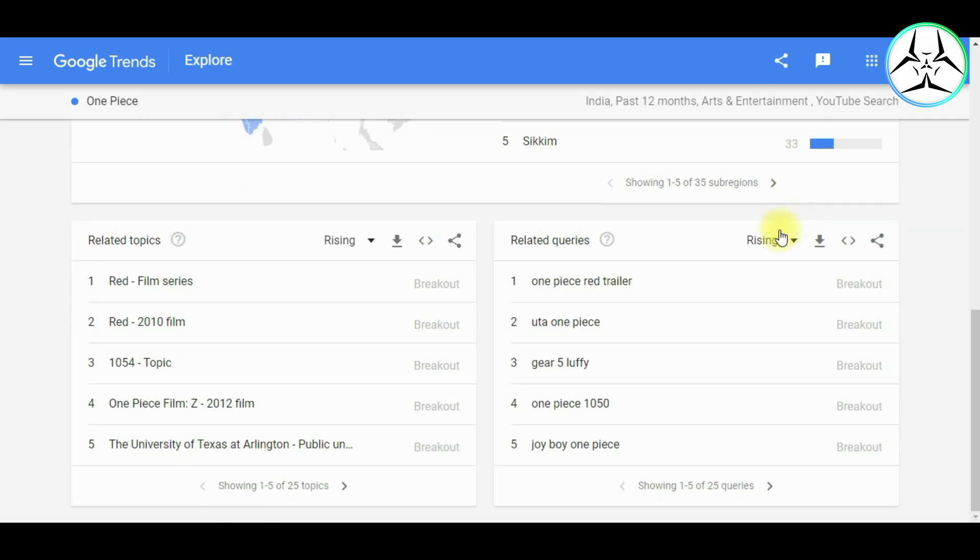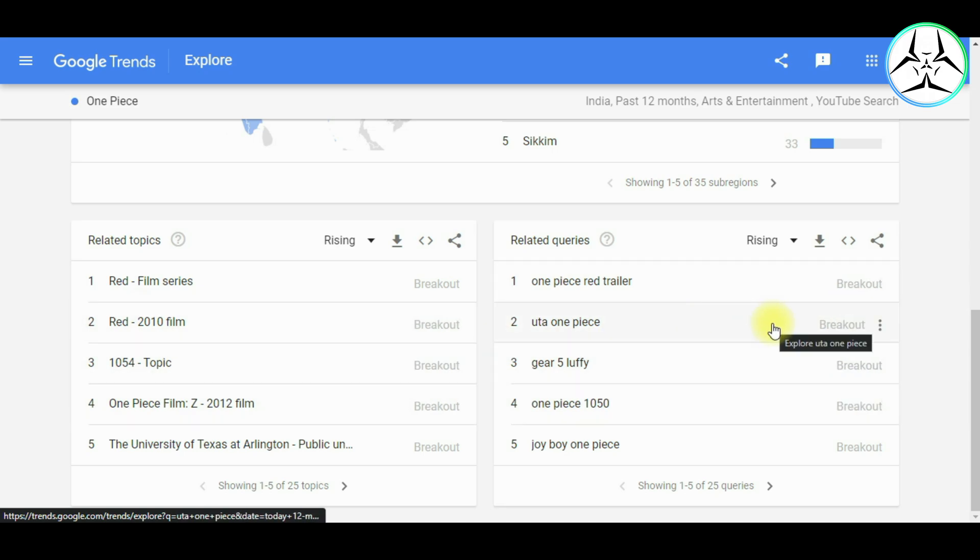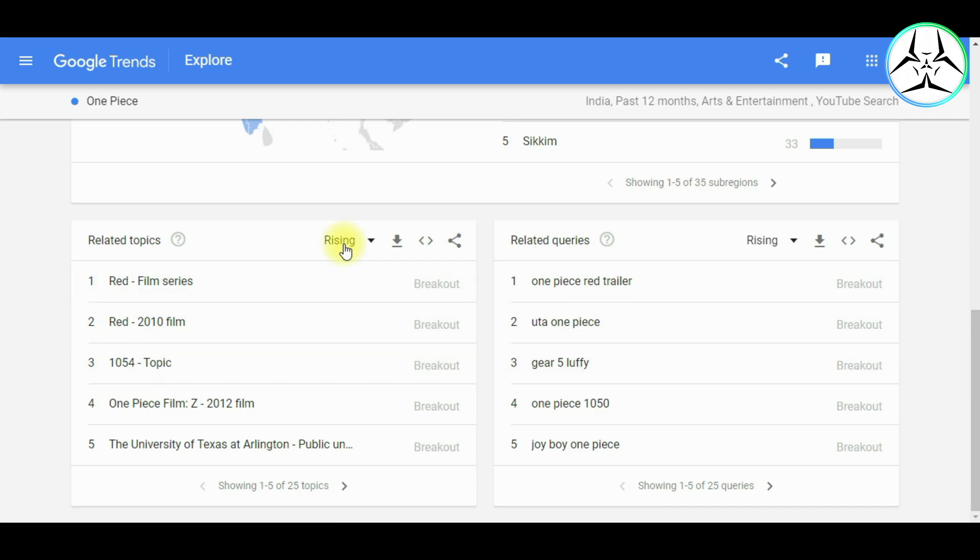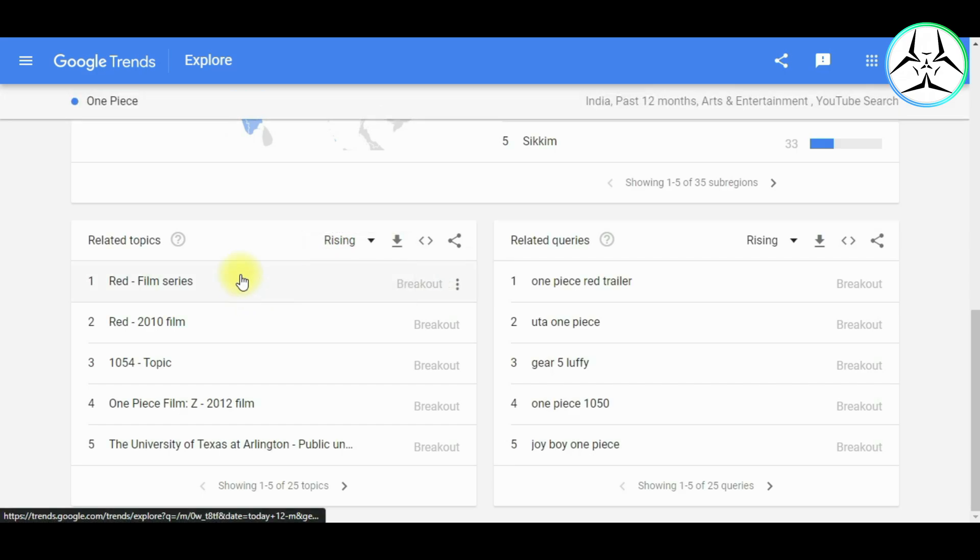Next up we have two sections, namely Related Topics and the Related Queries, that help us determine which are the corresponding topics that are most widely used with respect to a given keyword and the queries that people make that are related to a keyword. We can sort these lists based on either the rising interest or based on the top trending. Now let us understand about both of these options.